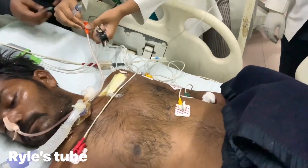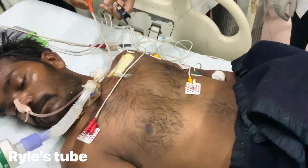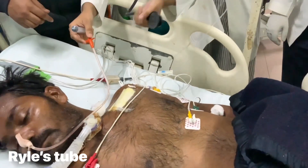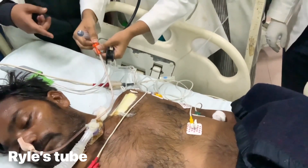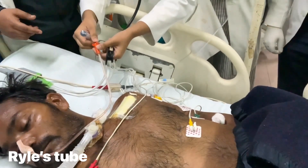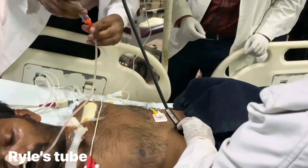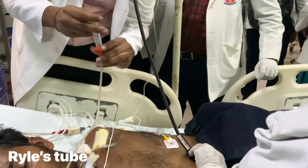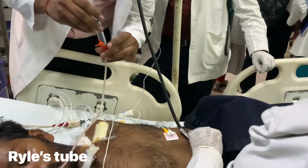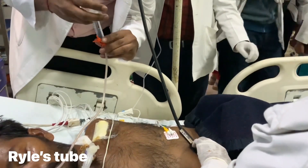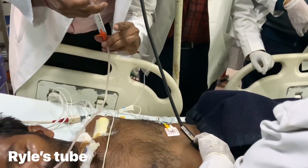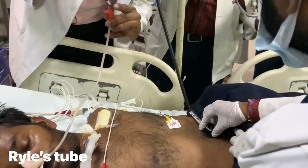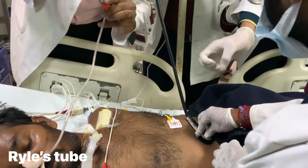In this patient, we are seeing whether the Ryle's tube, which has just been placed at the nose of the patient, is inserted correctly into the patient's stomach or not. For this, we have to pump air using a syringe and listen with a stethoscope placed on the abdomen. A gurgling sound will be present, and that will confirm correct placement.